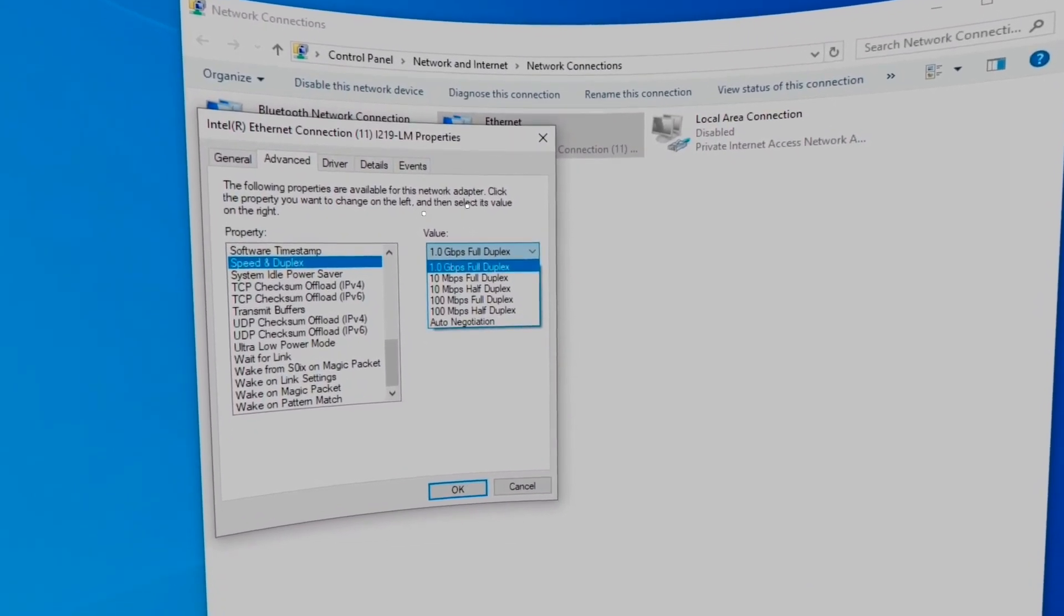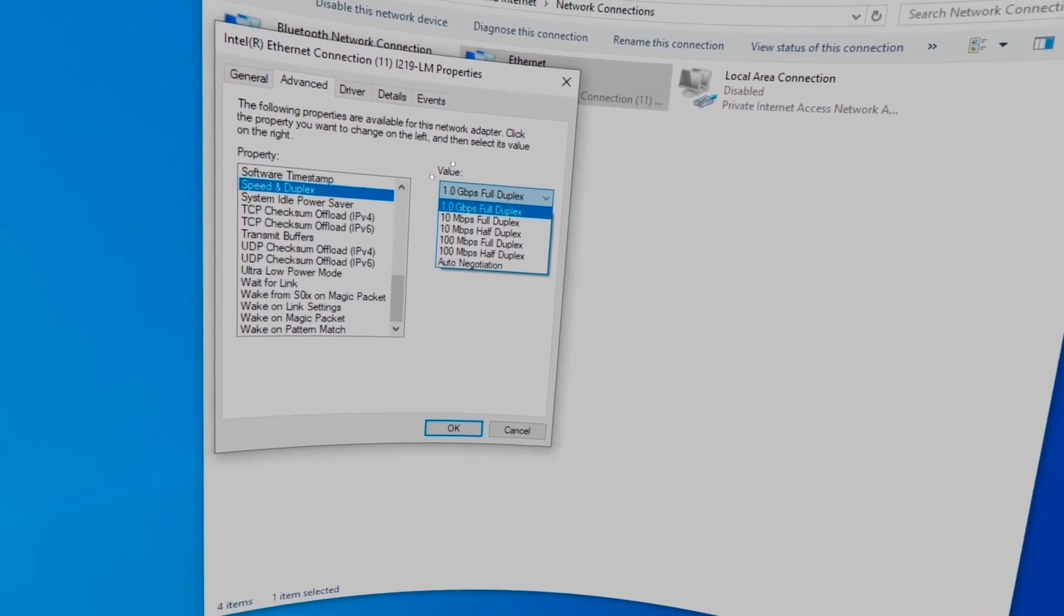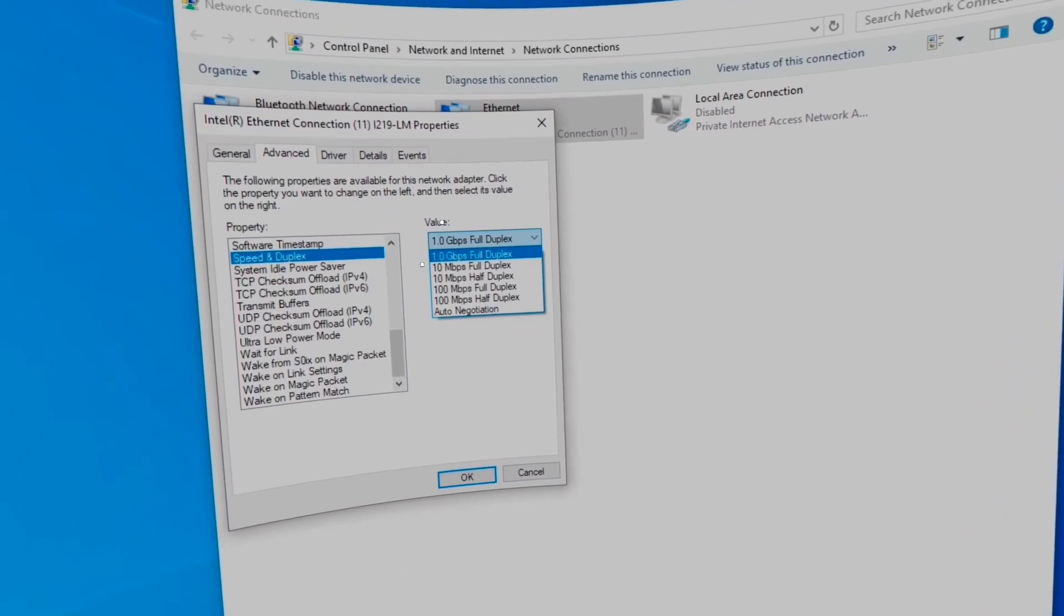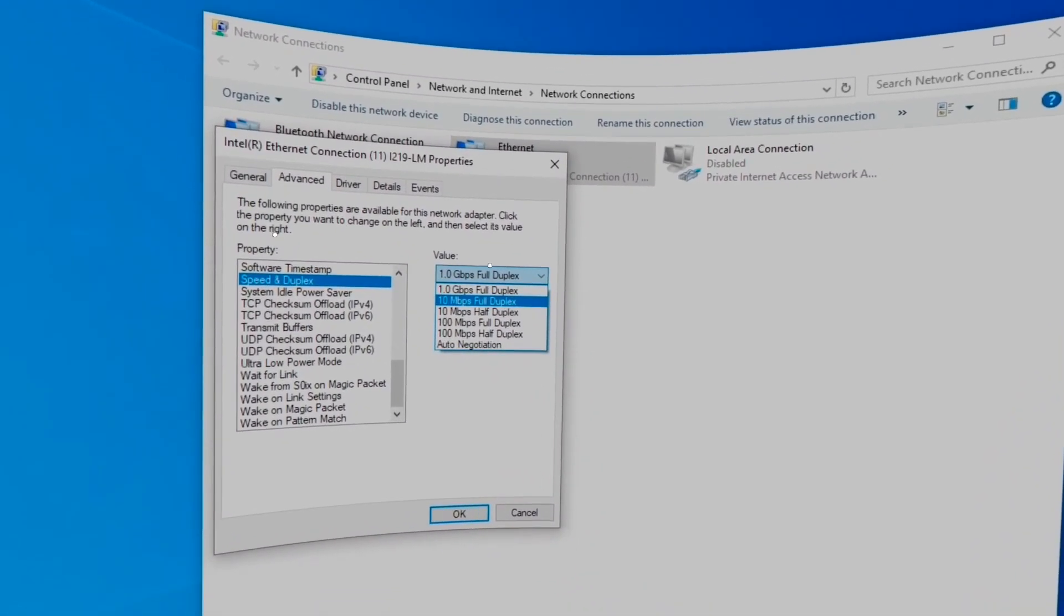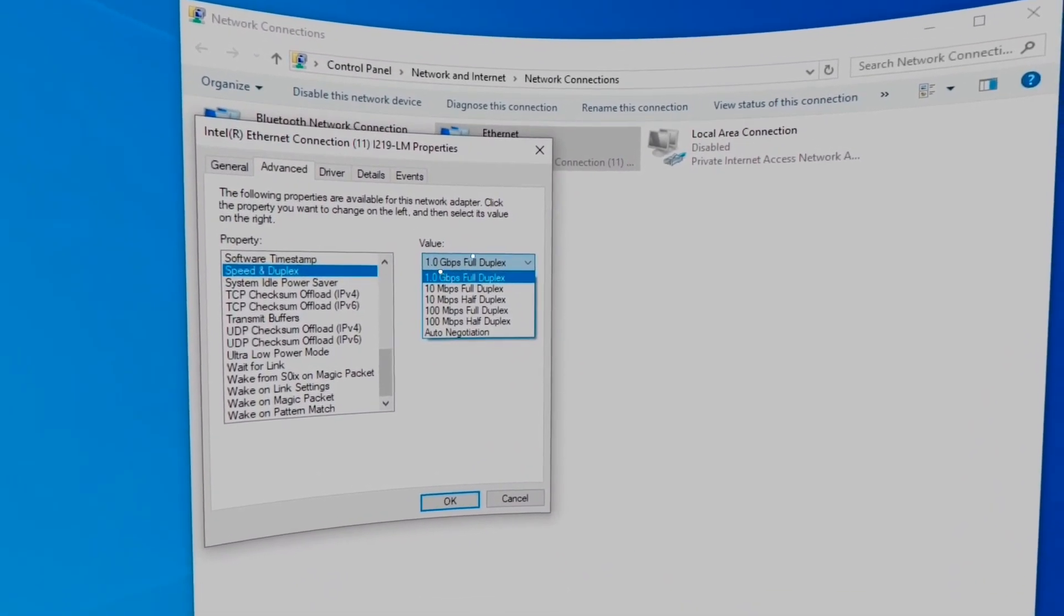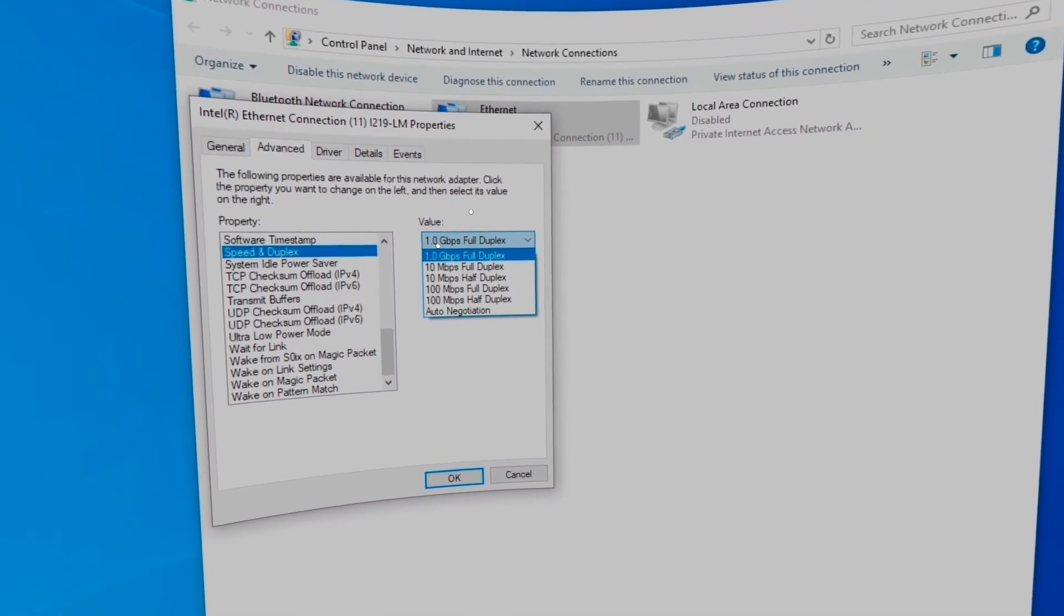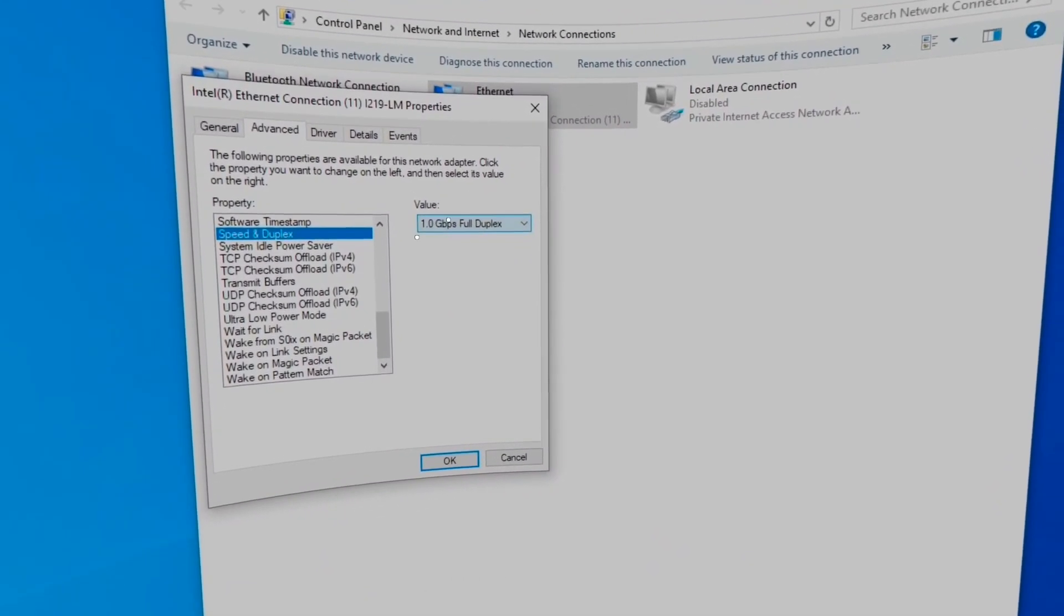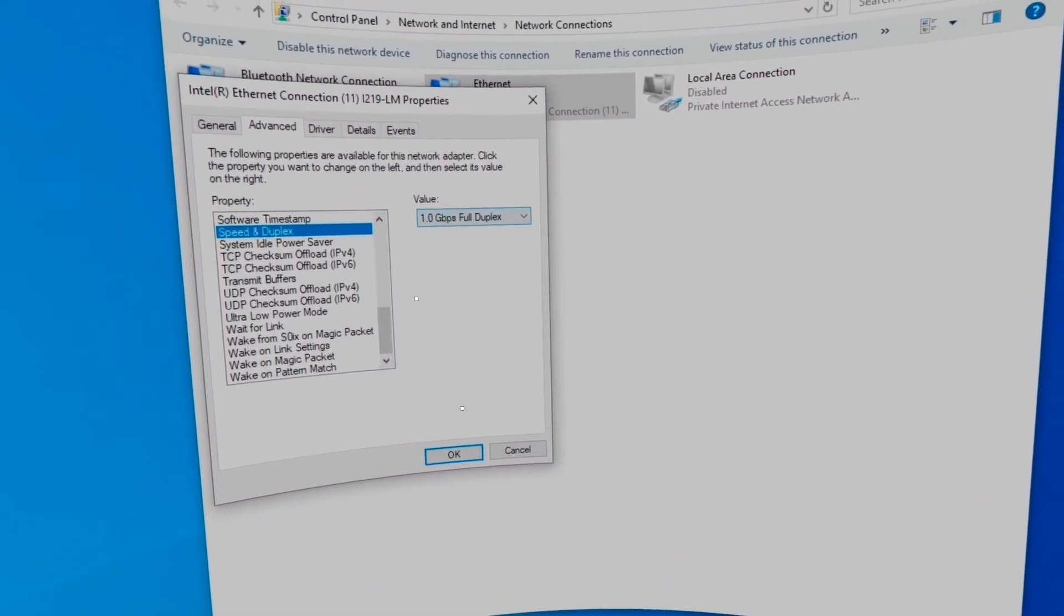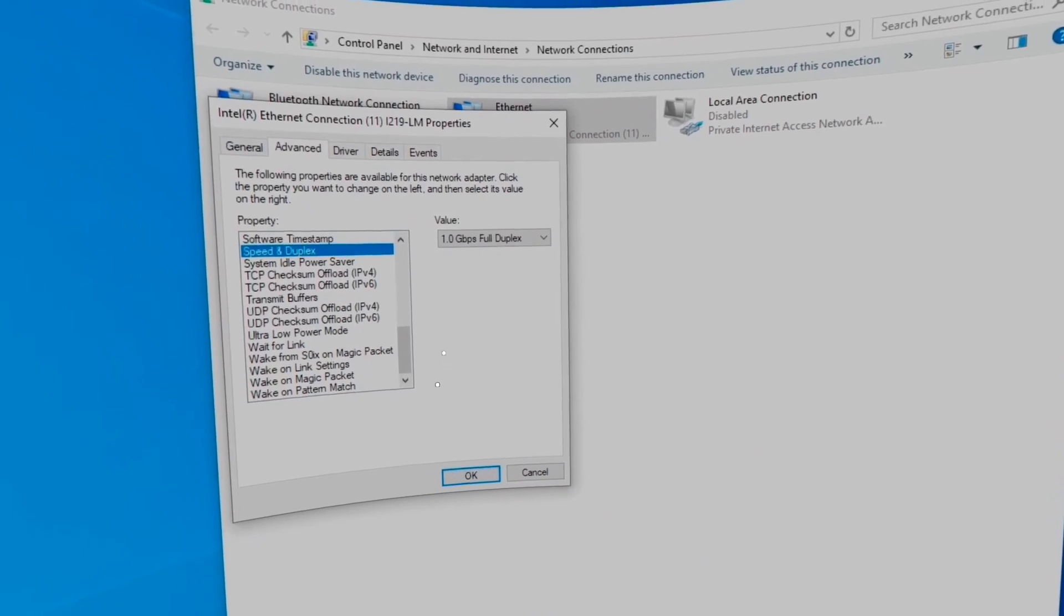Also, make sure that not only on your laptop it supports that speed, but your modem that you're hooking up to, your router supports the speed that you're choosing. This will take a little bit tweaking, but you'll get there. Take your time.